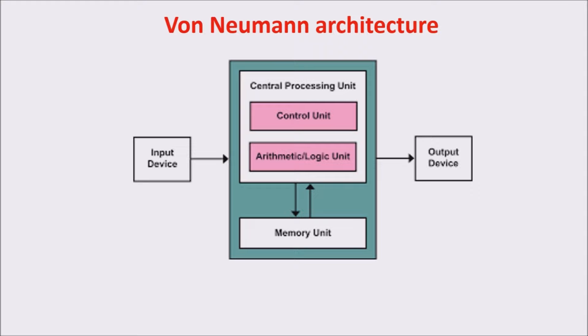Most computers today have a von Neumann architecture. This architecture, designed for general purpose machines, is composed by an arithmetic and logic unit, which provides for all the calculations, a control unit, and a memory unit.